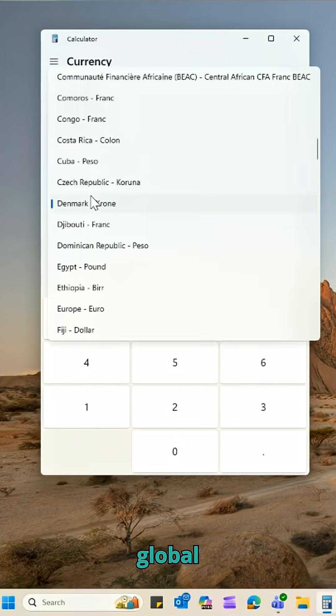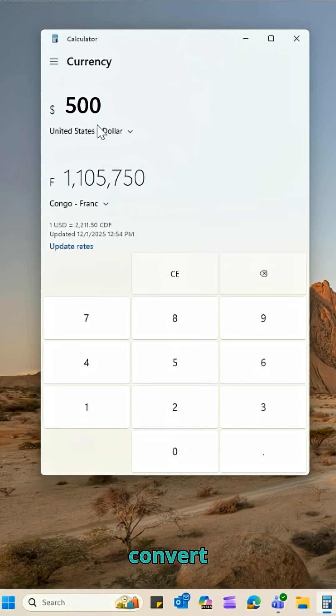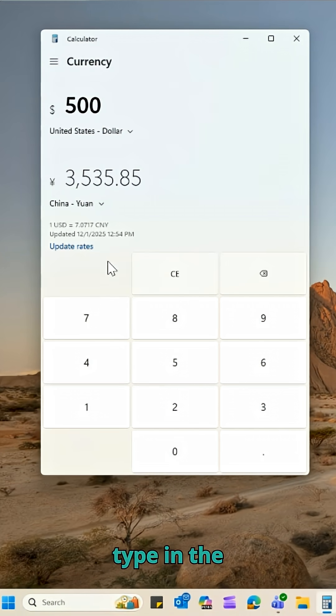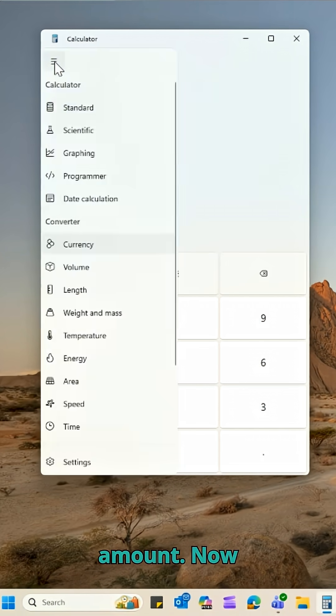Planning a trip or comparing global pricing? The Calculator can convert currencies using the latest exchange rates. Just pick your currencies and type in the amount.